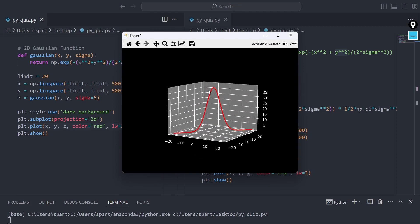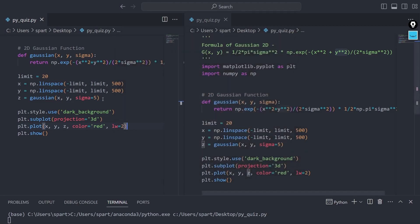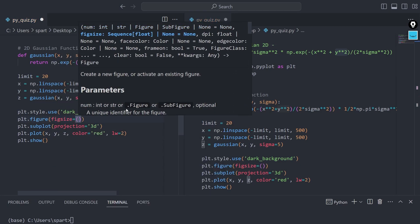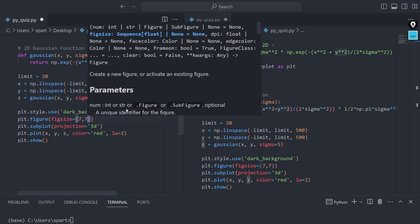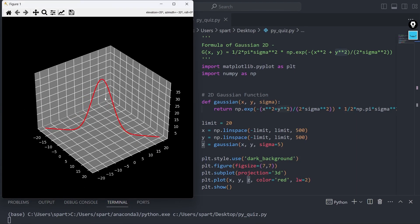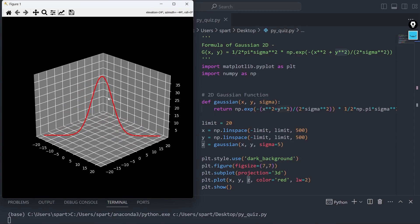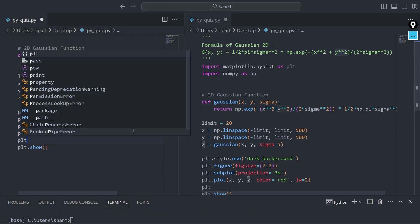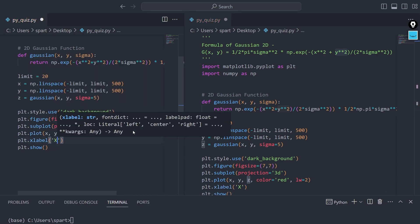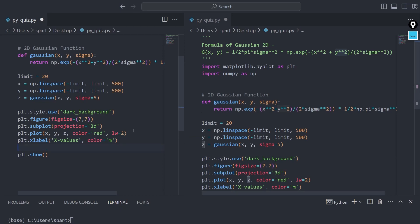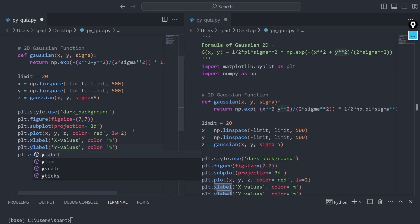This is looking much better. I'll also fix the figure size — let's say 7 by 7. Now I'll label the axes. I'll add plt.xlabel as 'x values' and give it a color — let's say magenta. I'll copy that and add plt.ylabel as 'y values' as well. Let me run this.